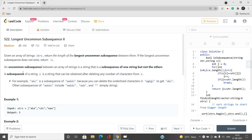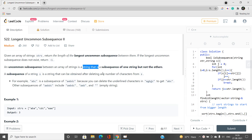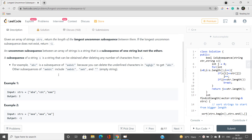We need to understand clearly what an uncommon subsequence between an array of strings is. It is a string which is a subsequence of exactly one of the strings but not the others. So we need to first find the uncommon subsequence and then report the length of the longest one. If it doesn't exist, we return minus one.